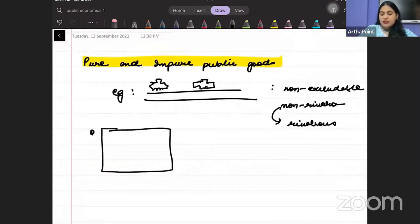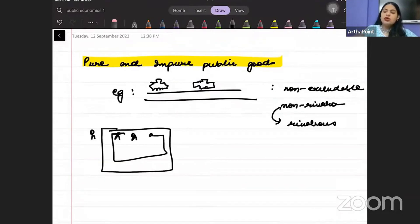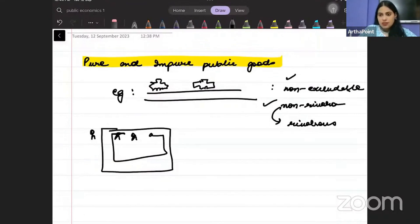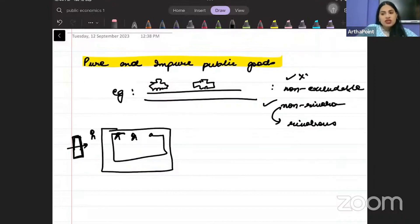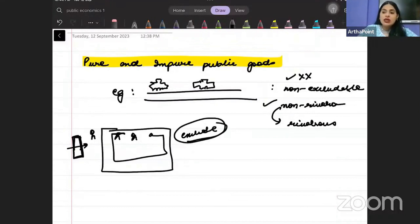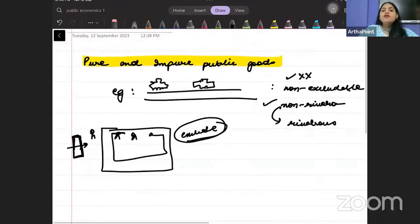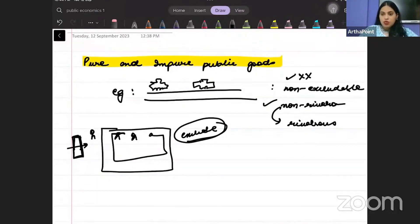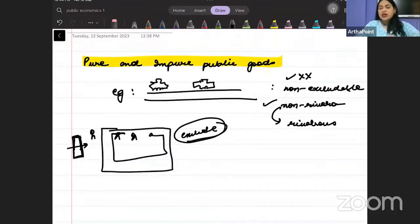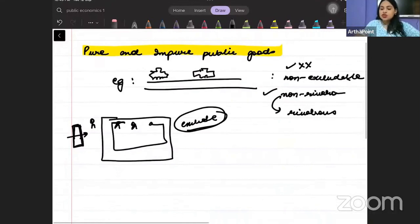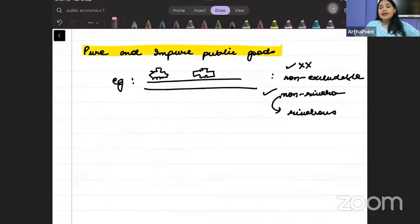Take a park — anybody can enter and walk, so it is non-excludable and non-rivalrous. But if I put an entry fee on this park, it is no more non-excludable; I can exclude people from joining it. So when we talk about pure versus impure goods, we want to say that we are not always dealing with pure public goods — a lot of times we deal with impure public goods.